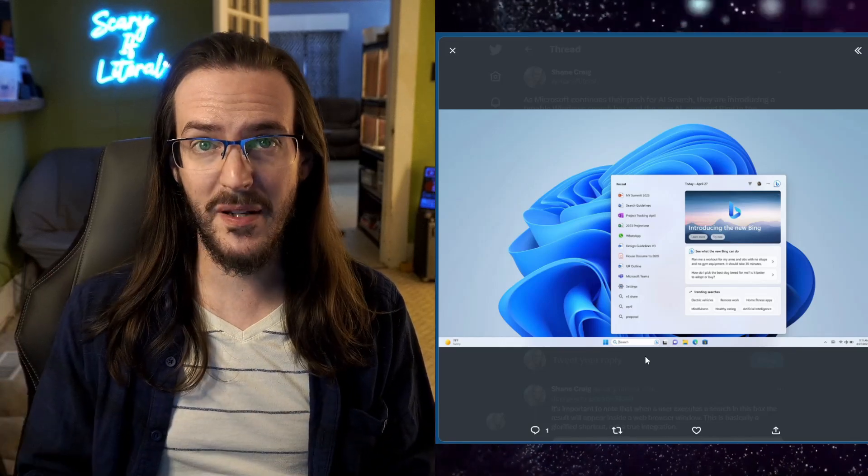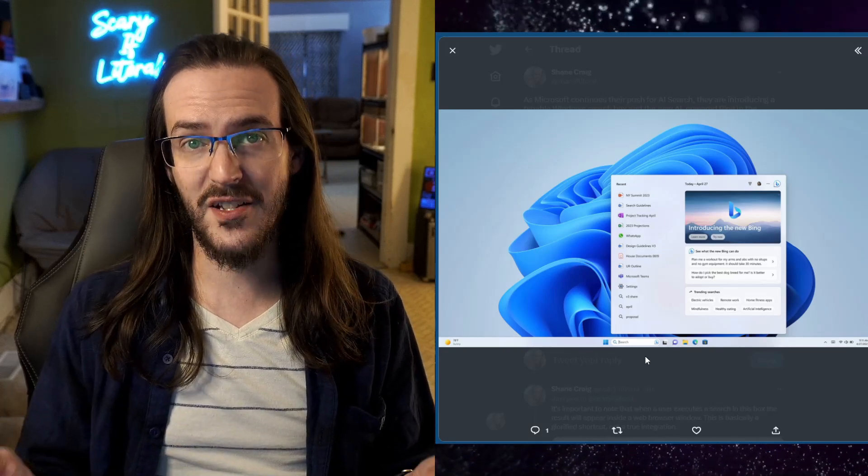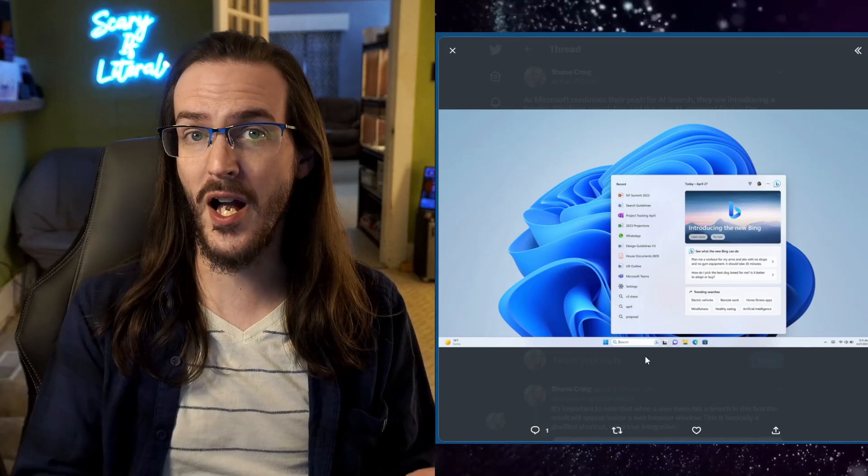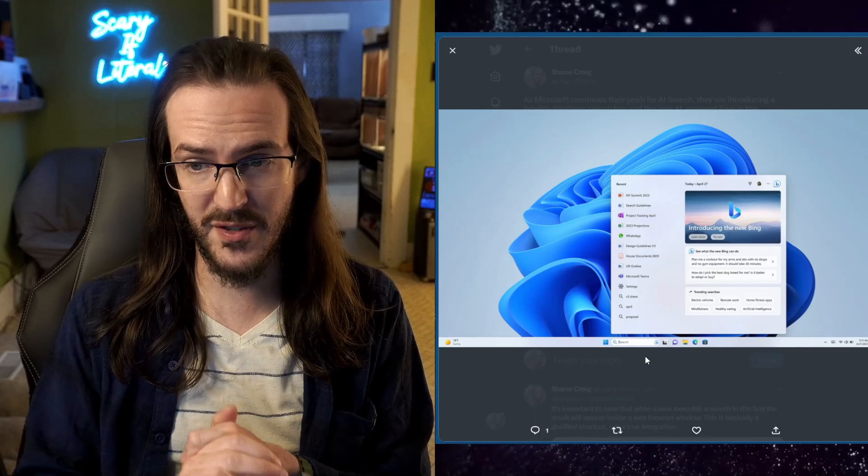What's going to happen is it's going to give you that new Bing chat service response that I have talked about on this channel a few times.